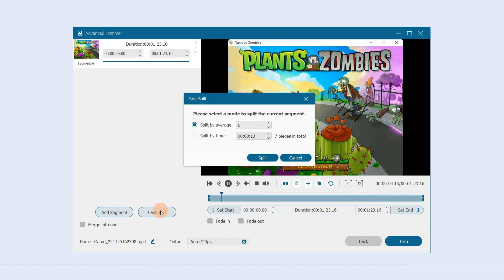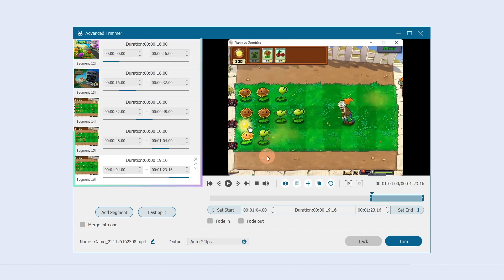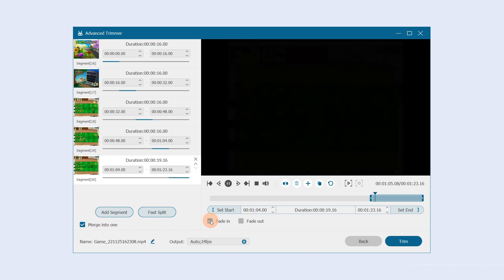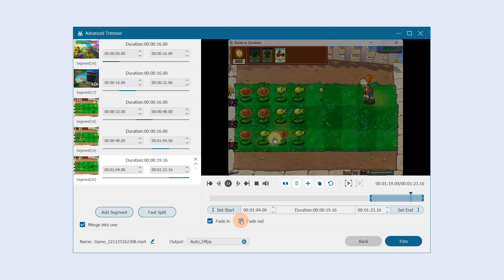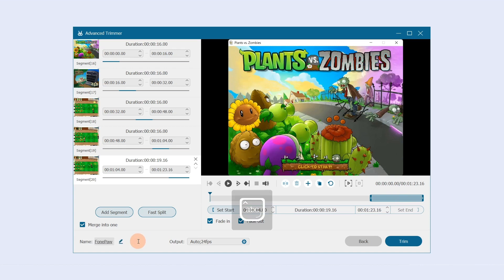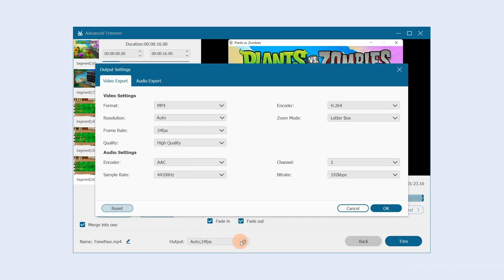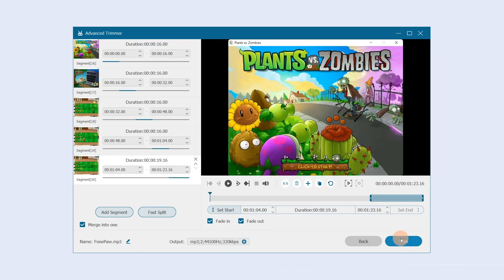Click Fast Split to quickly split the video into a set number of segments. Enter the set number or time length, then click Split. Click Merge Into One to merge the clips for outputting. Check Fade In to add an opening shot or transition to the beginning, and check Fade Out to add a transition to the end. Tap the name field to edit the file name, then click Output to finish video and audio settings. When finished, click Trim.